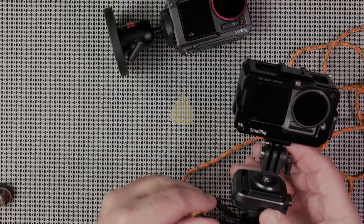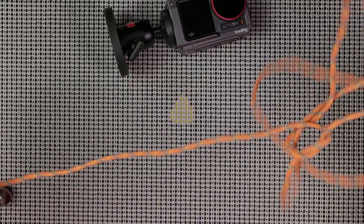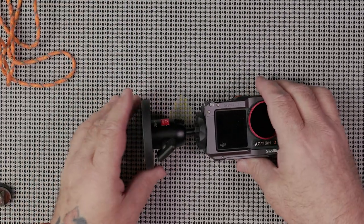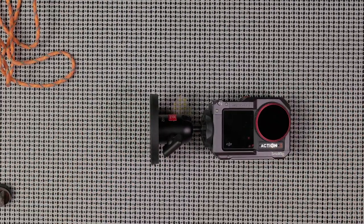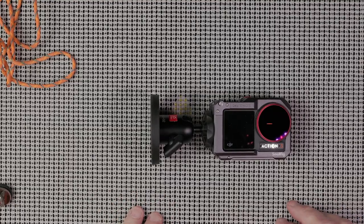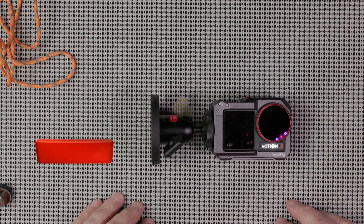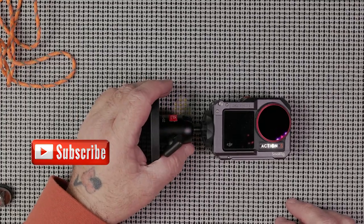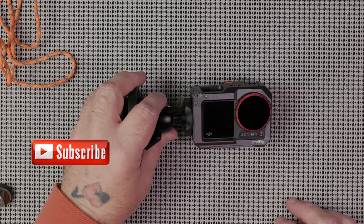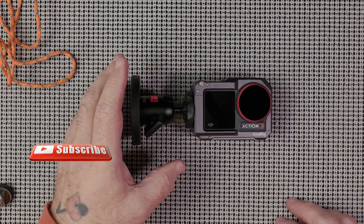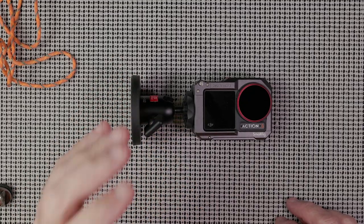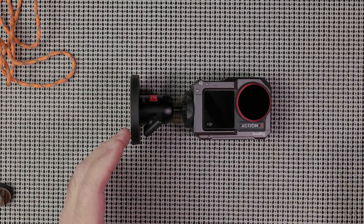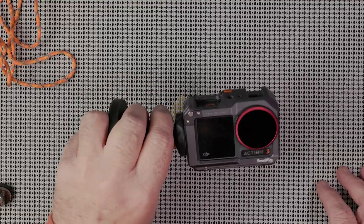So there you have it, magnetic mounts. That's how I use them, mostly on vehicles. We'll use them in stationary places, they're great when you want to do a time-lapse and you want to make sure that the camera doesn't move.